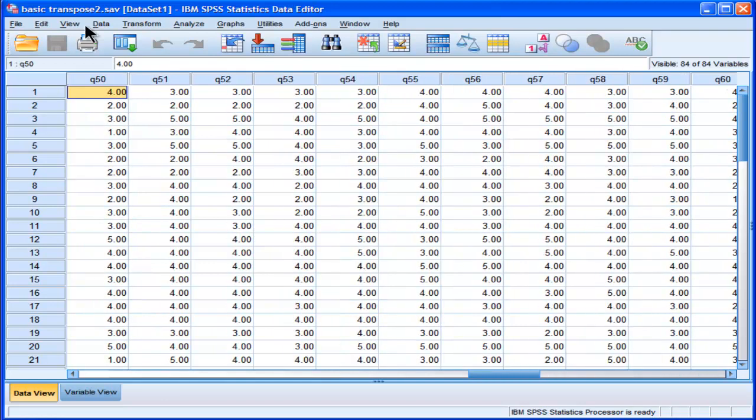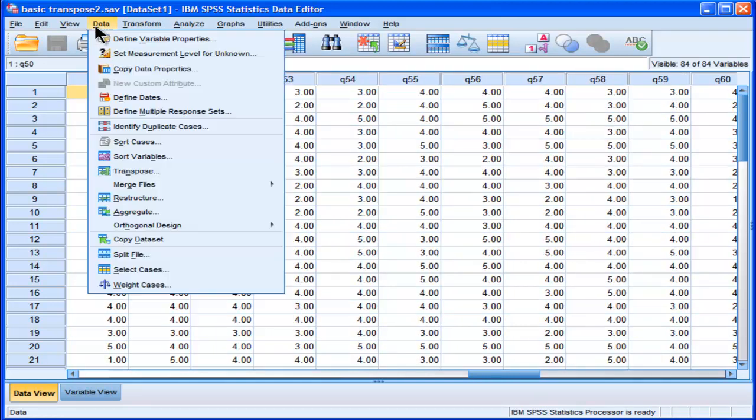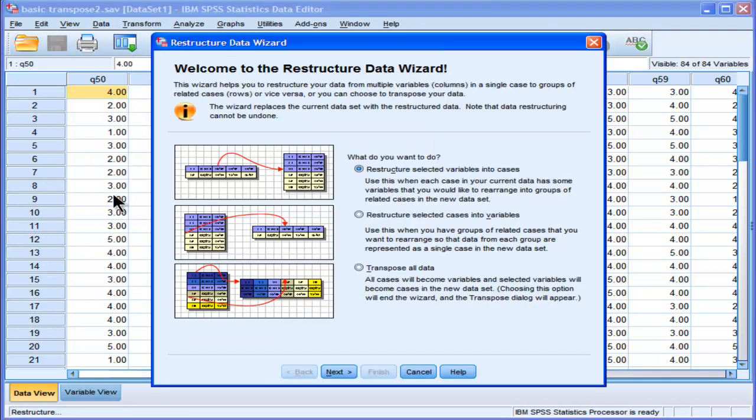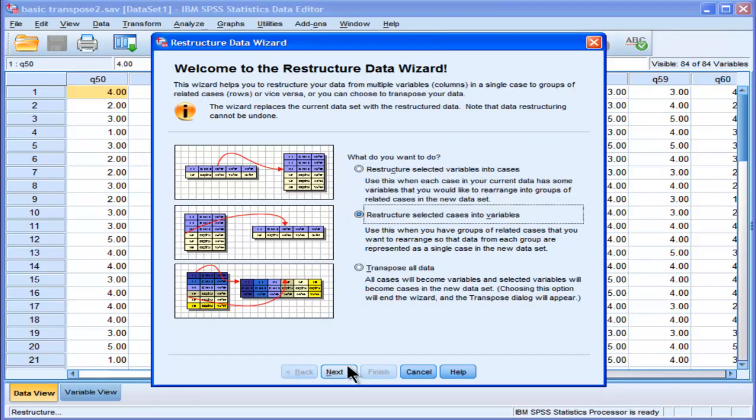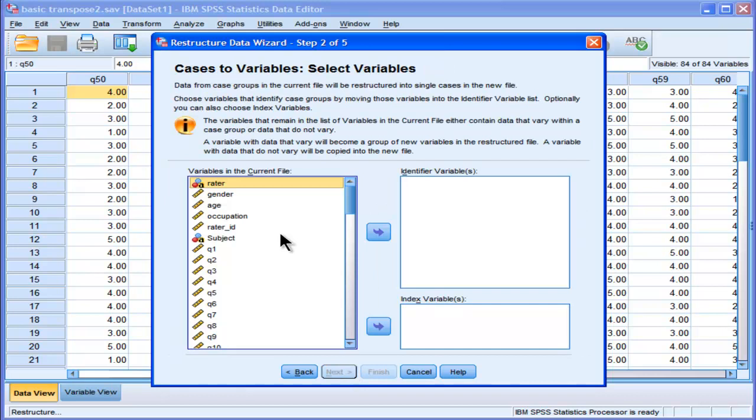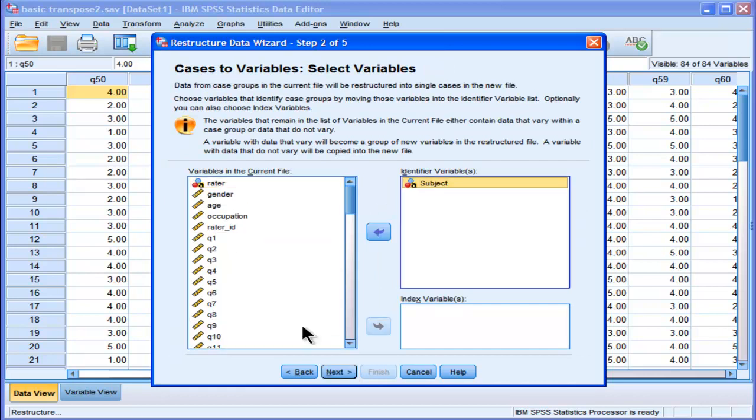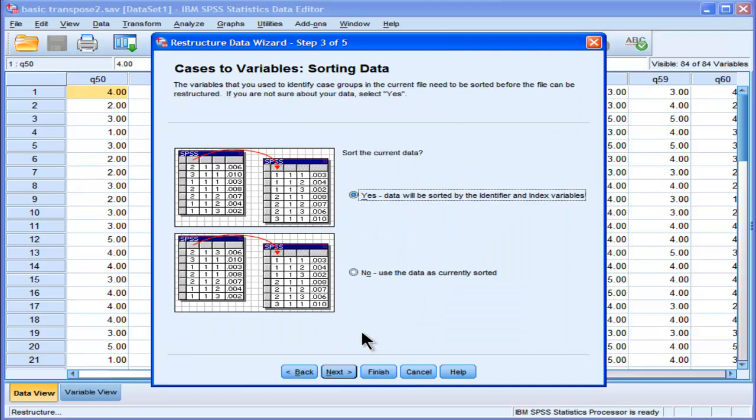So I'll do it and I'll show you what it can actually do, even though you might not totally understand what I want it to do. So I go into next and I choose subjects and I put that into my identifier variable. And then I click on next. And yes, data will be sorted by the identifier and index variables.